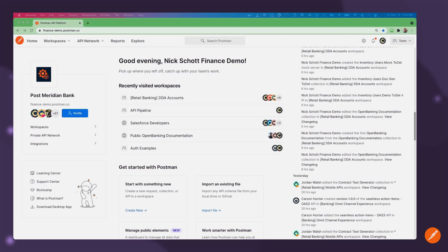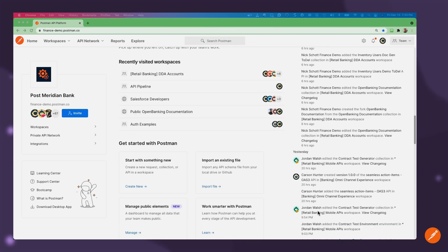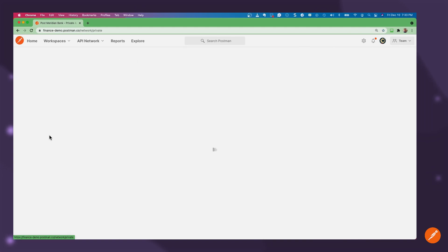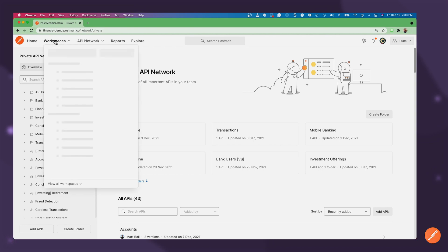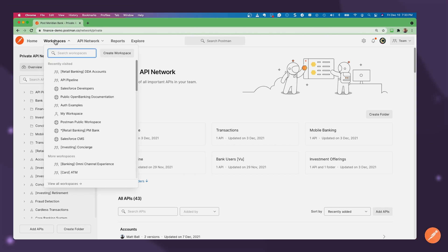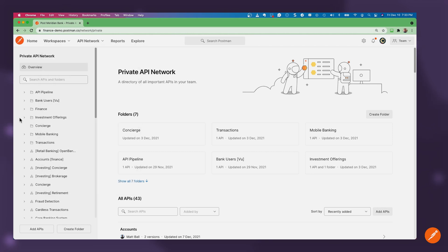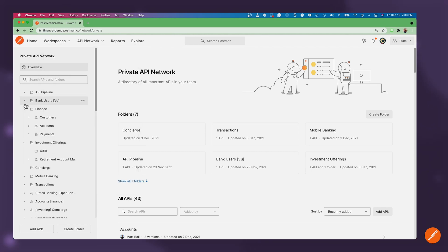When we launch Postman, we can see information about our recently visited workspaces and collaboration amongst our team, updating collections and APIs. To deliver on our use case for a peer-to-peer mobile payments application, we're going to use APIs in the private API network. The private API network is where it's very easy for me to find existing APIs across all my different workspaces.